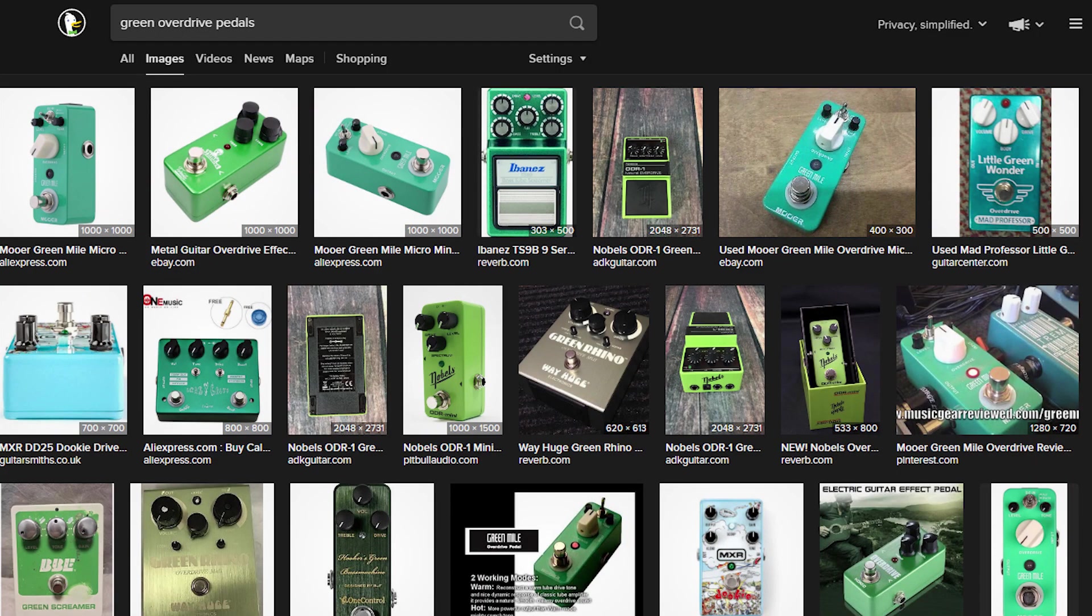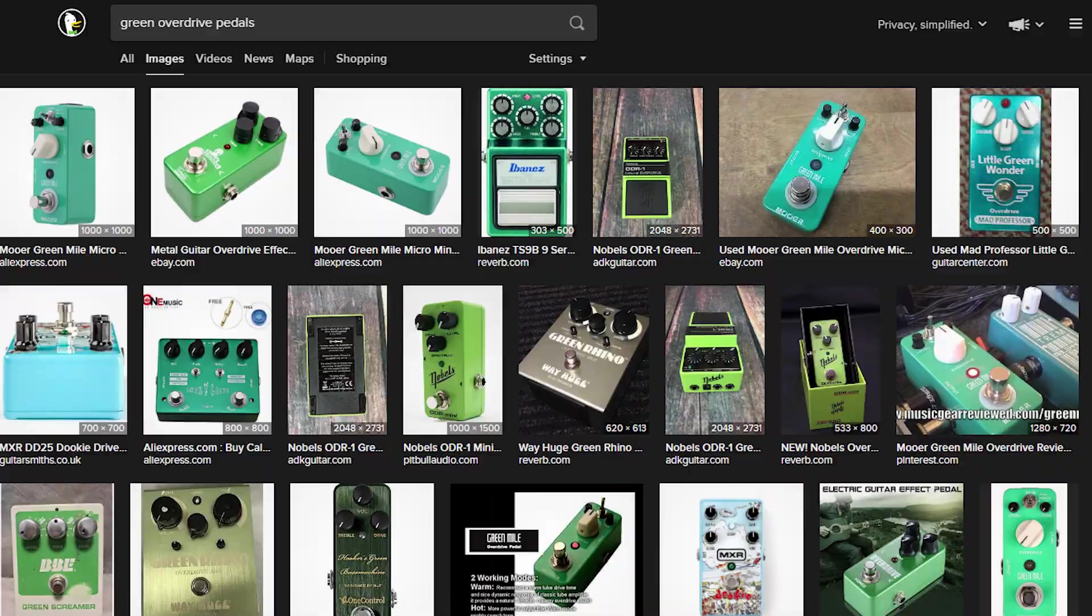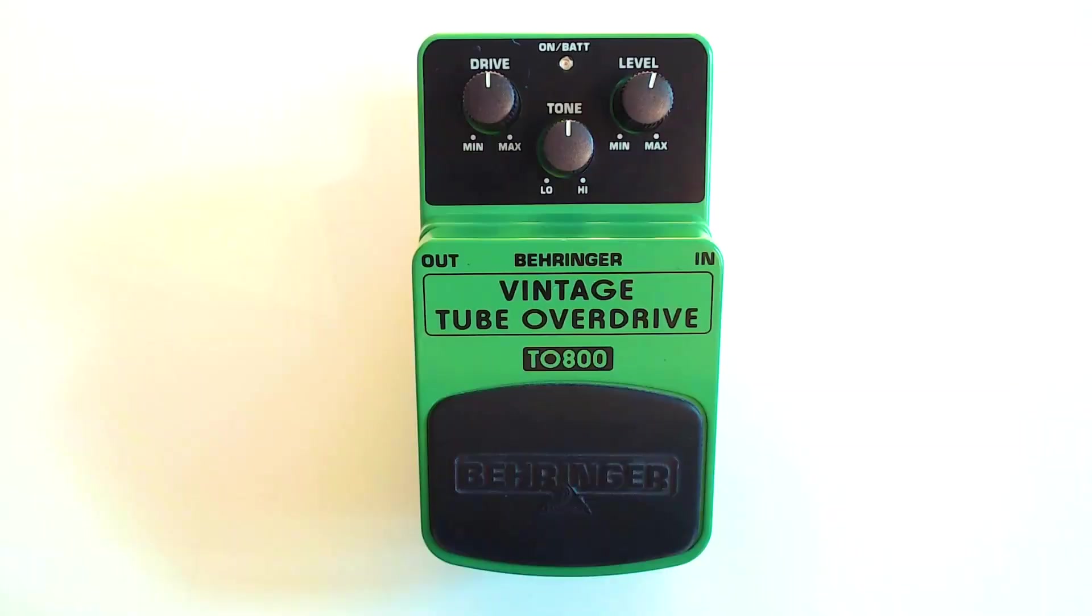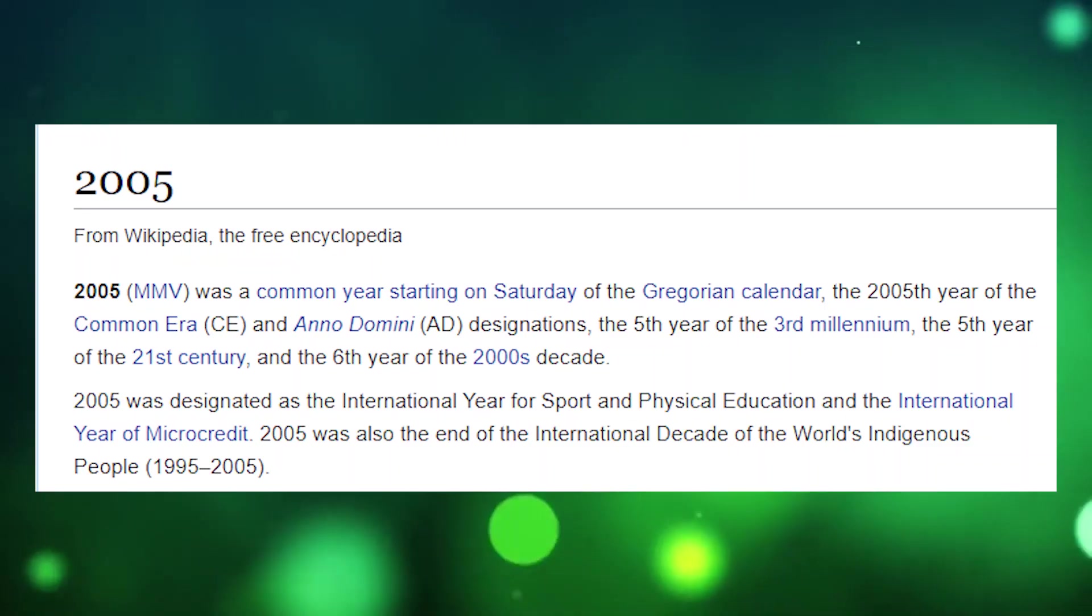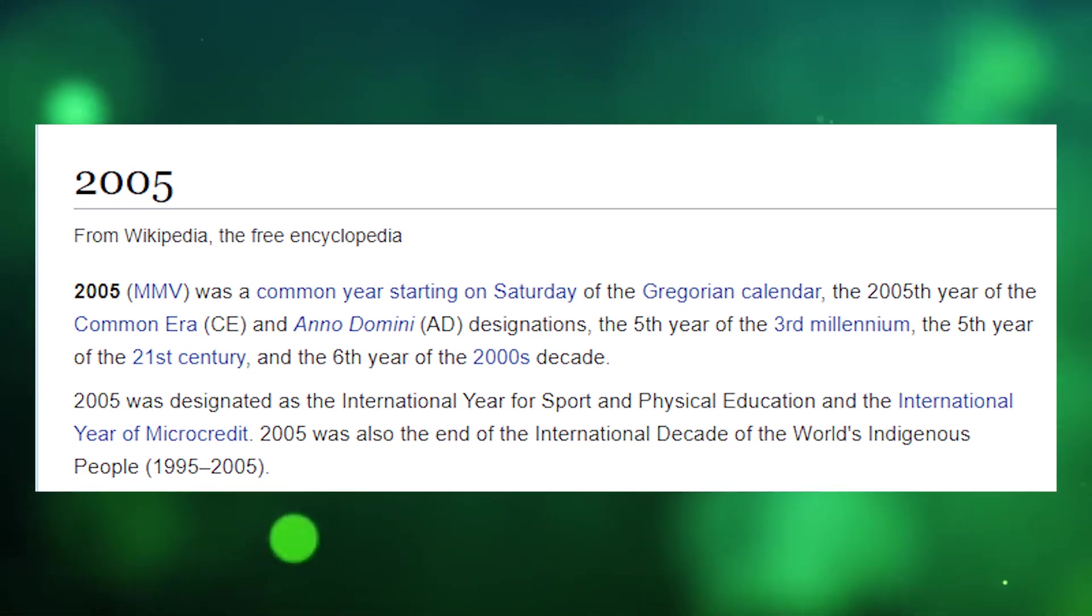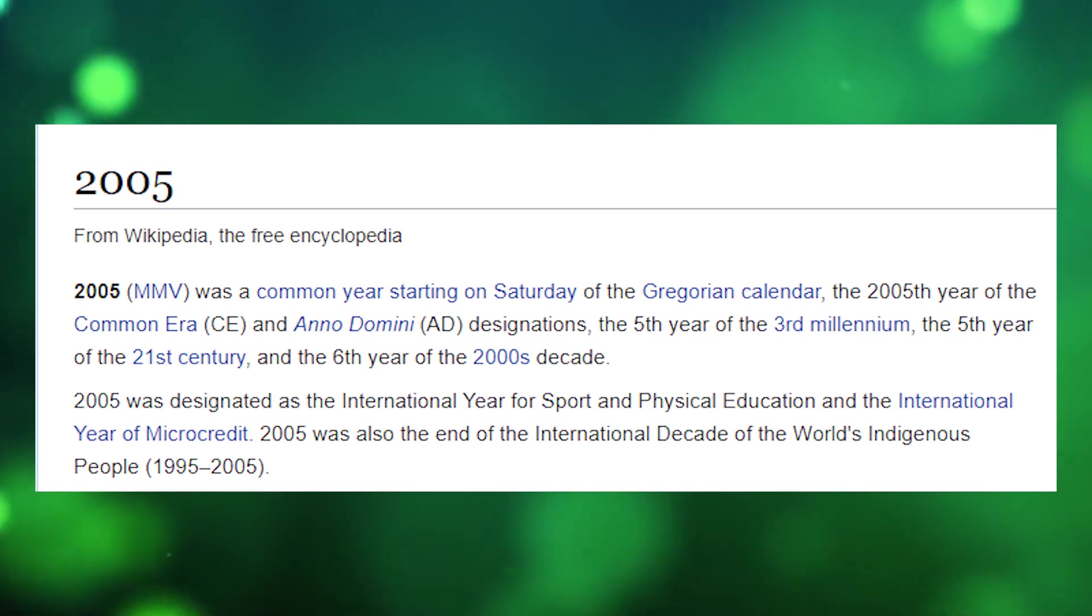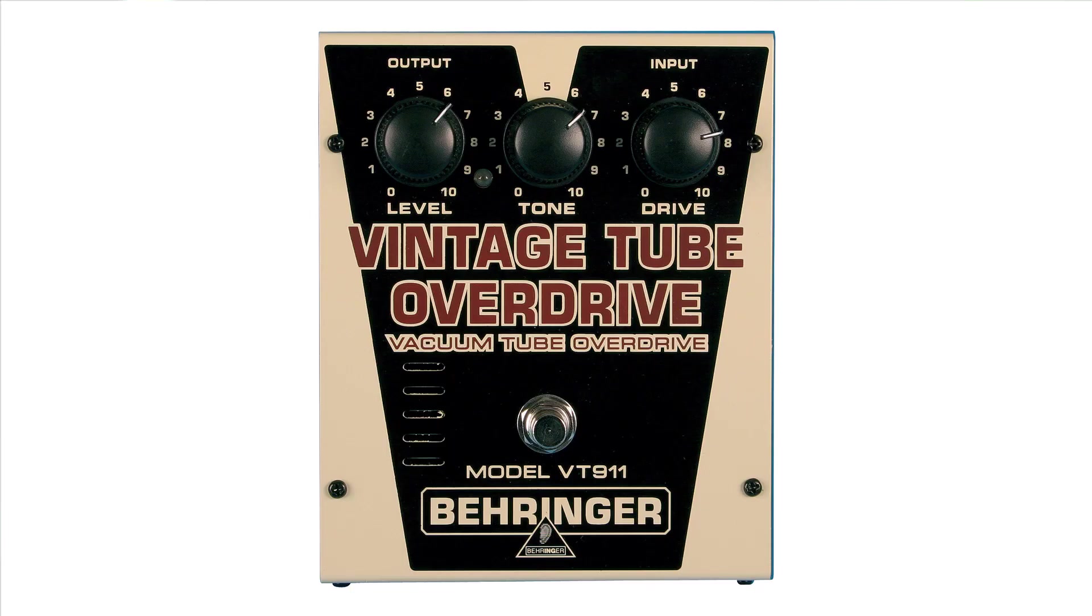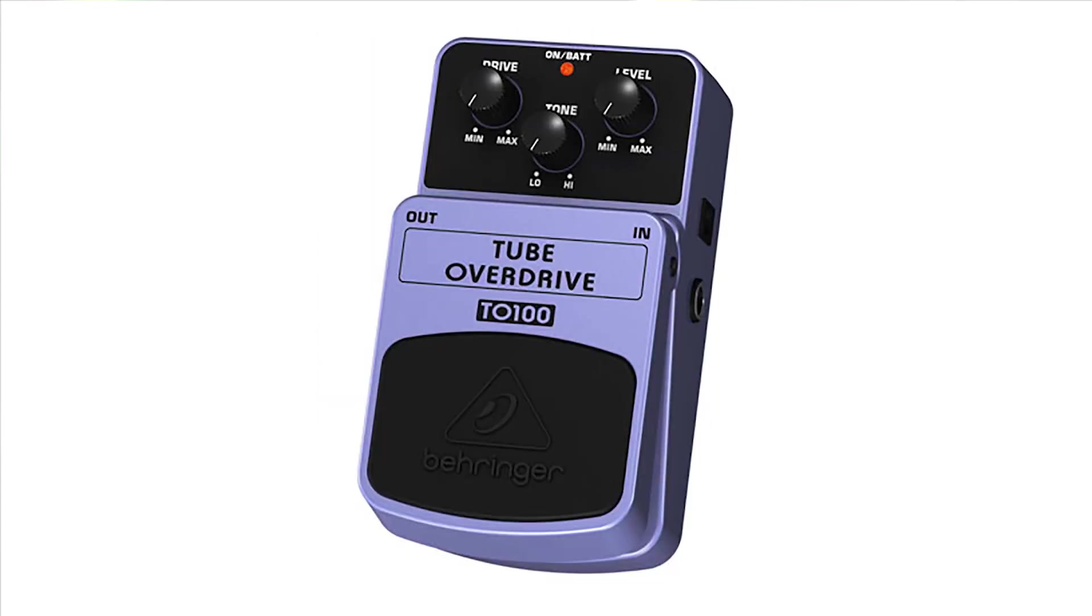And for this video, I've chosen the absolute cheapest. It's the Behringer TO800 Vintage Tube Overdrive. This was first released in late 2005, from what I can tell online. Not to be confused with the larger pedal of the same name, the VT911, or the similar TO100 Tube Overdrive, the non-vintage version, whatever that difference happens to be.